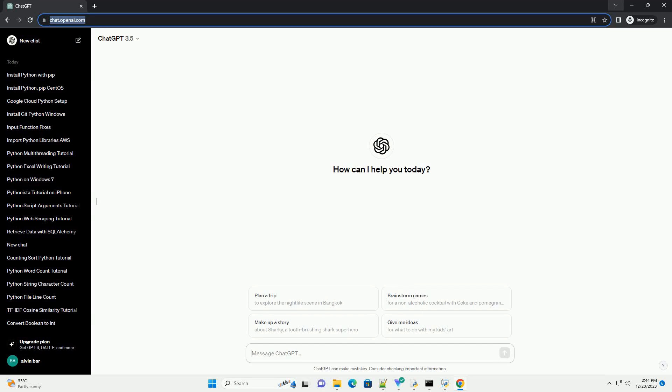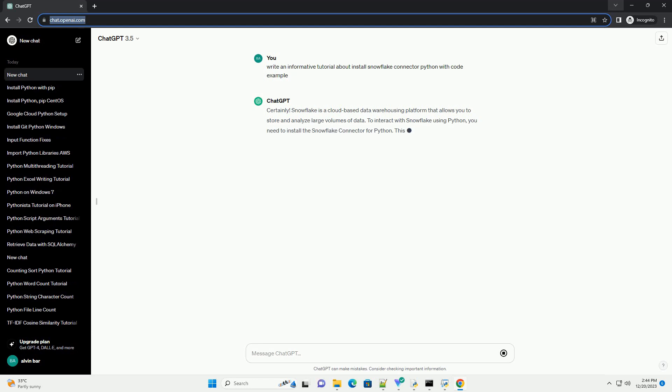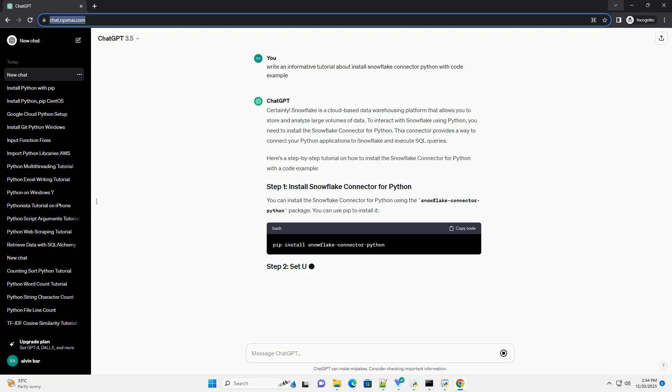Subscribe and download over 1 million code snippets including this tutorial from CodeGive.com, link in the description below. Snowflake is a cloud-based data warehousing platform that allows you to store and analyze large volumes of data.